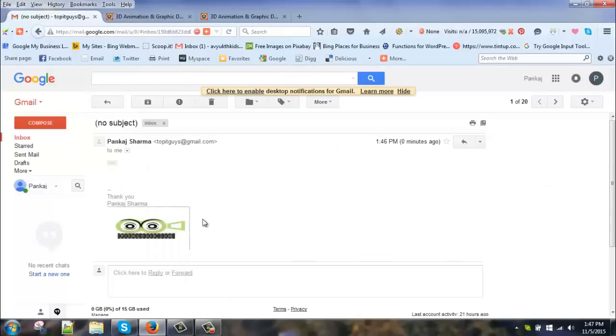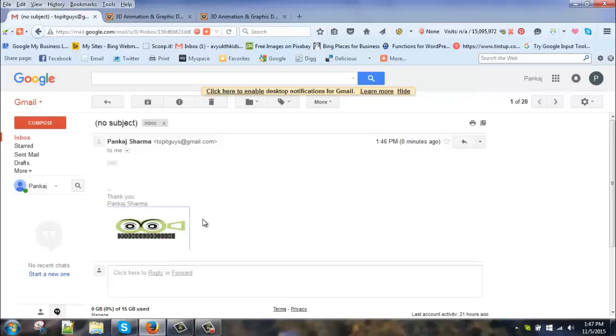This one is for Gmail and I'll create another tutorial with Yahoo email. Hopefully you have learned something and will implement this trick to get your signatures right. Okay, thank you.